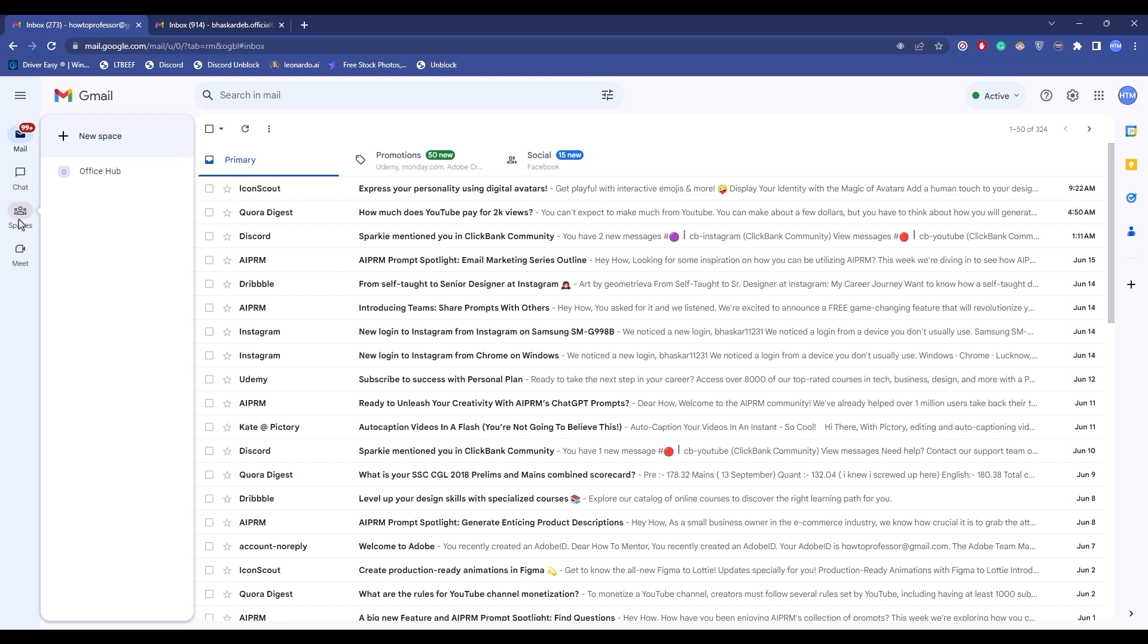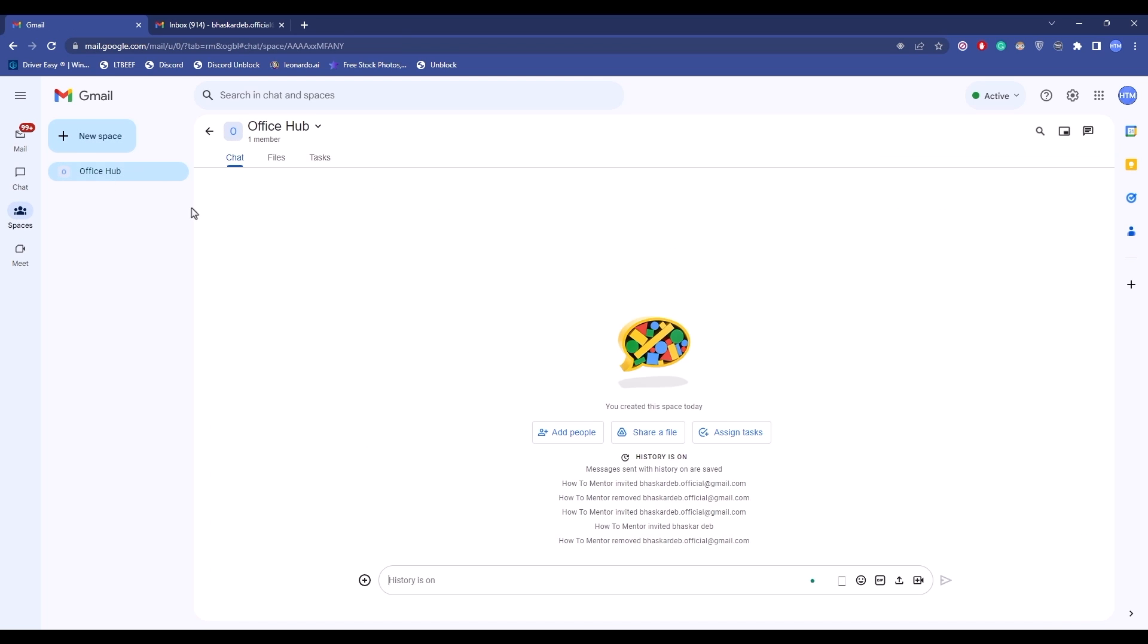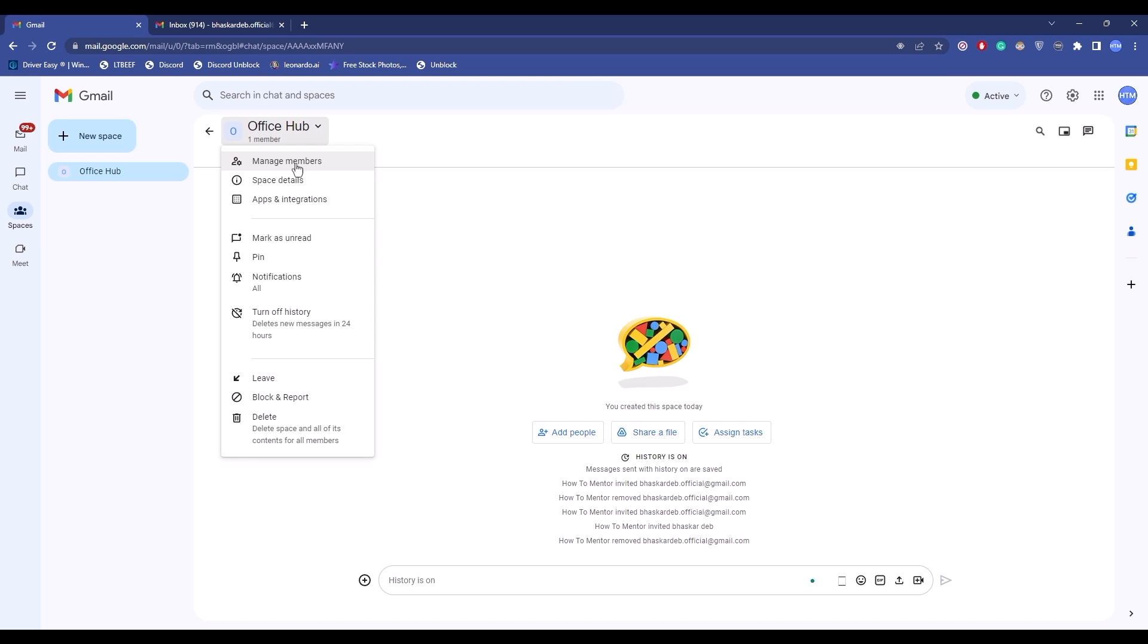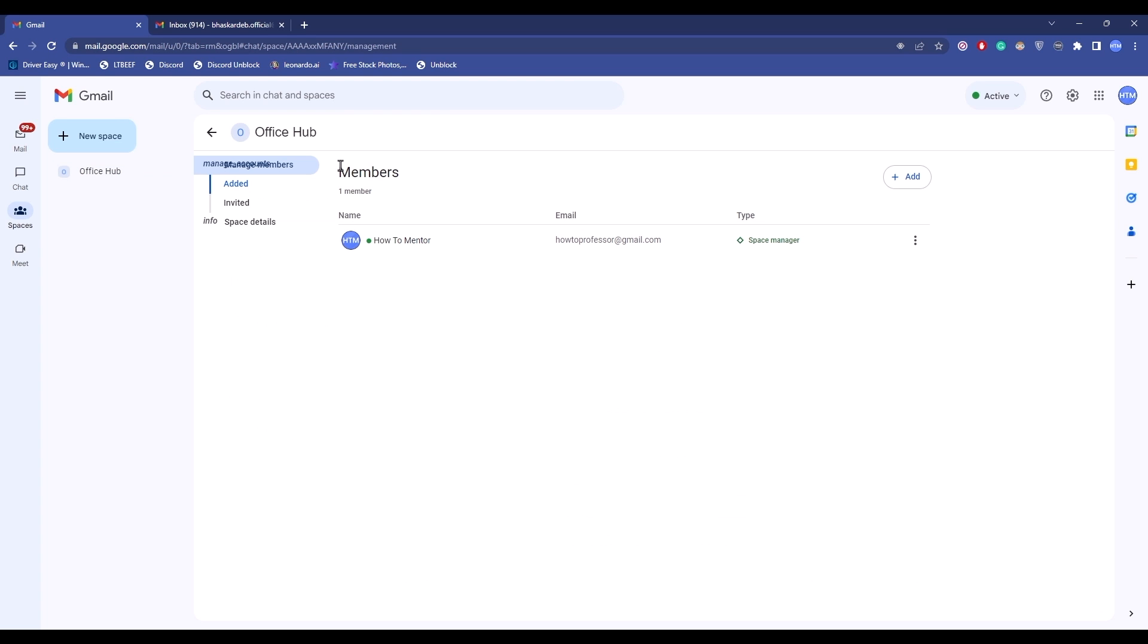So firstly, go to the space section over here, click on your hub. So when you're inside the hub, you will find the hub name over here. Click on it, then click on manage members. Now over here you will find two columns: added and invited.